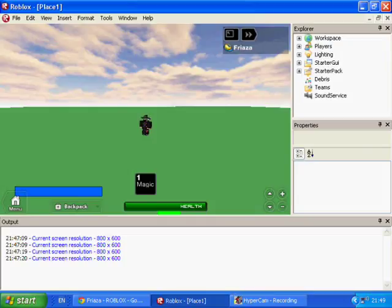Hello YouTube, this is Freyazza and today I'll be showing you how to make a .Change script in Roblox Lua.